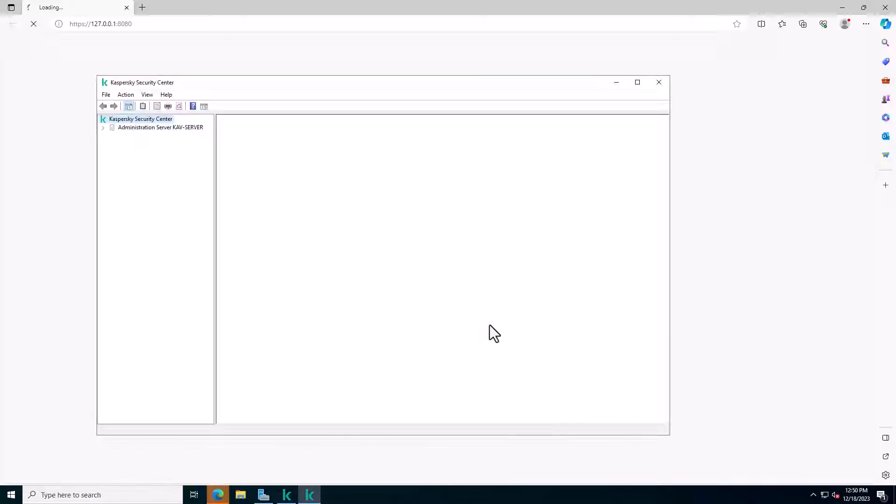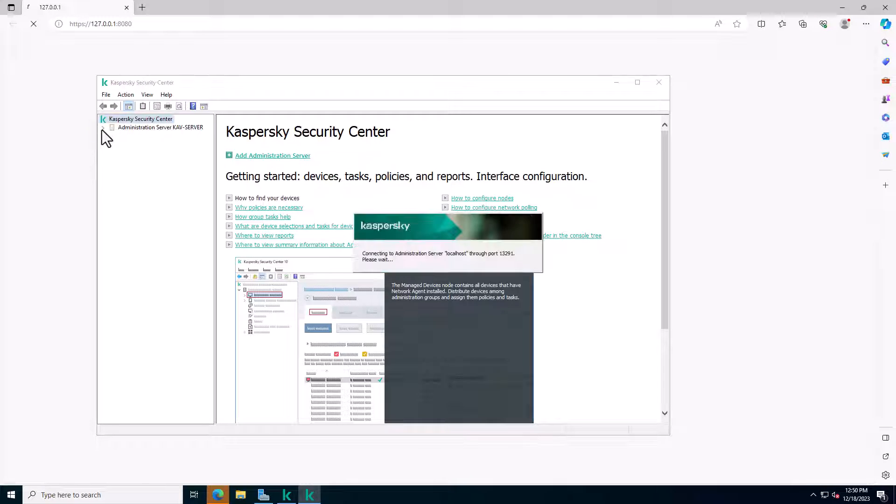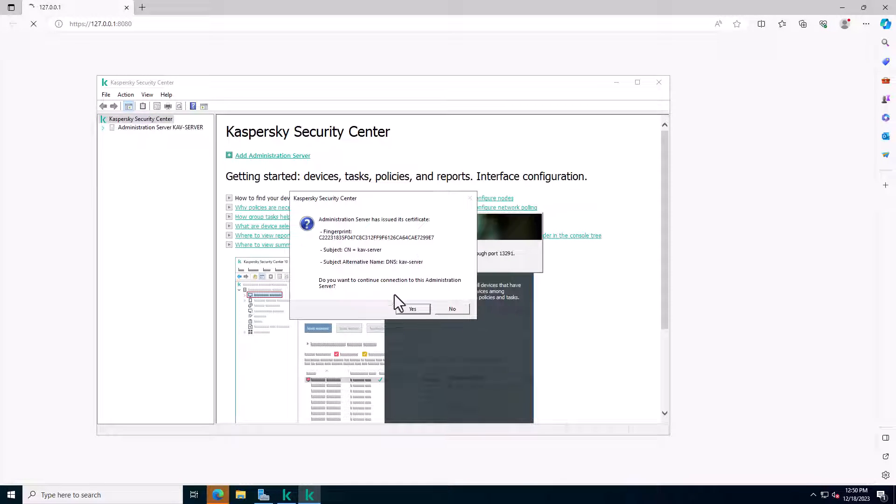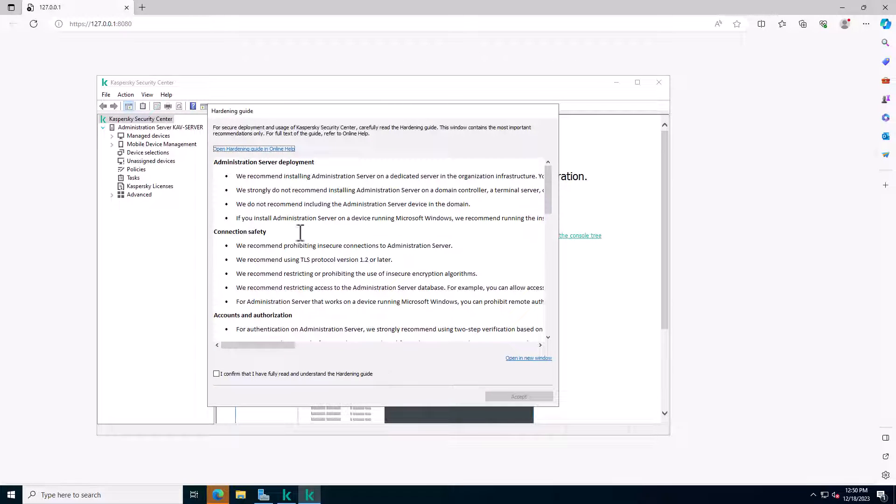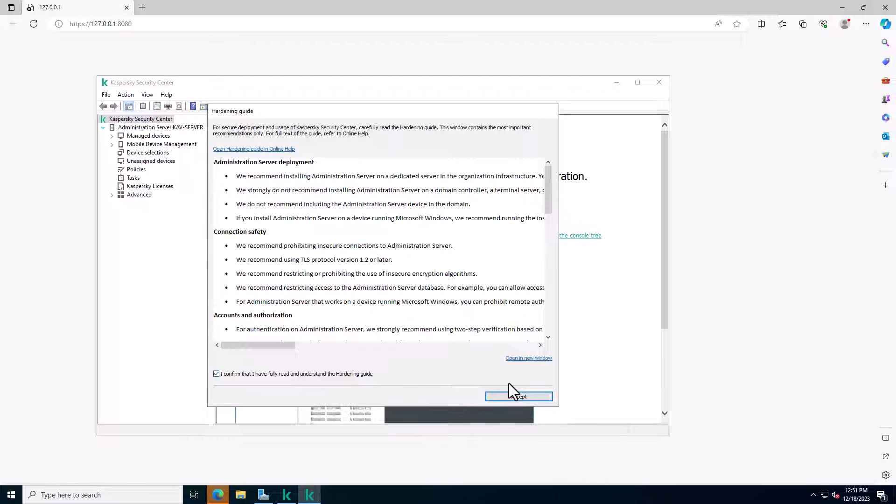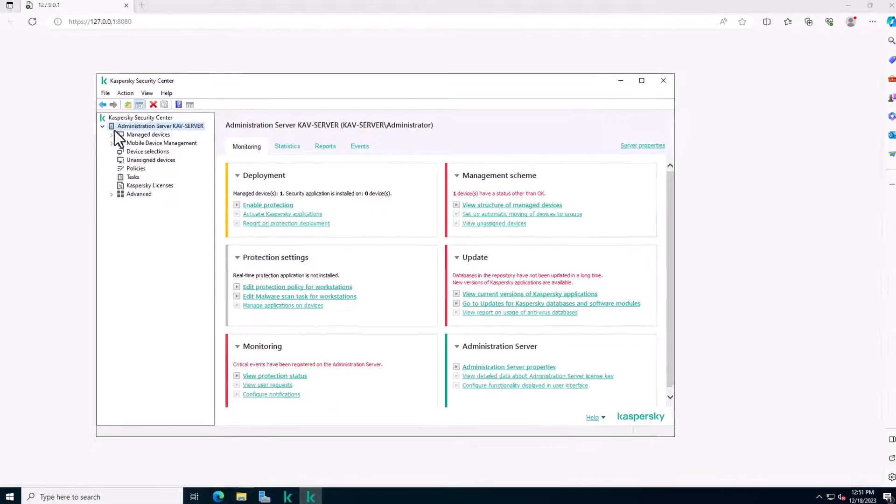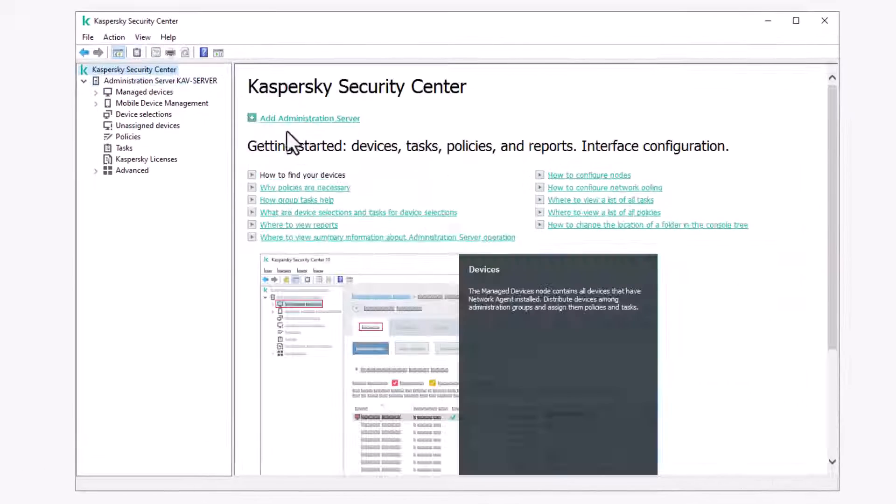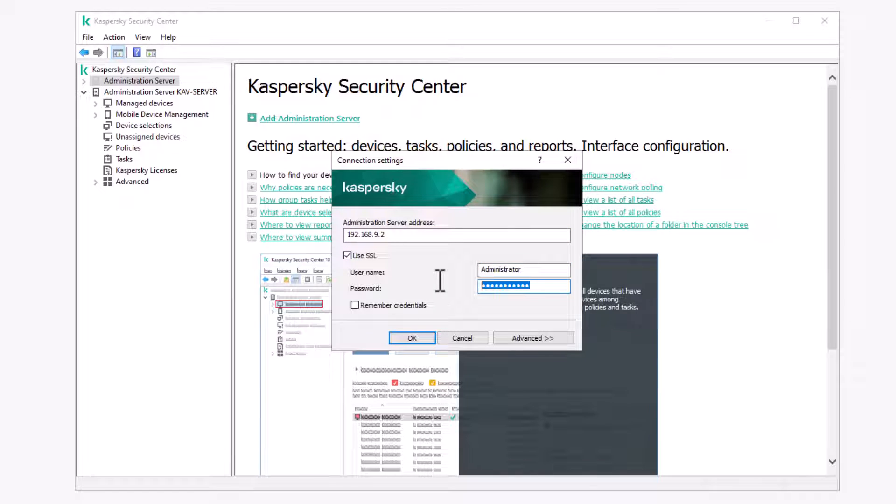Now your Kaspersky Security Center 14 install is completed. You can use this Kaspersky Security Center or connect another Kaspersky Security Center remote connection. I show you how: click add administration server, now type server information and connect your server.